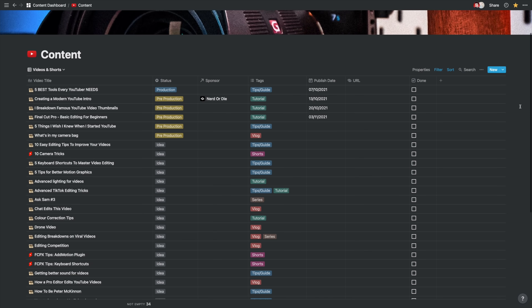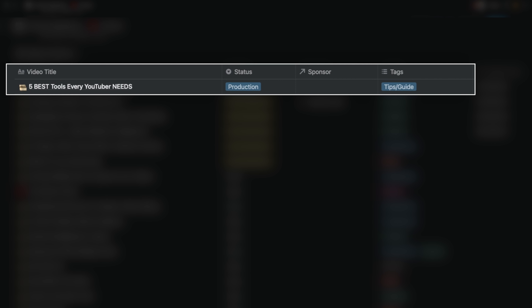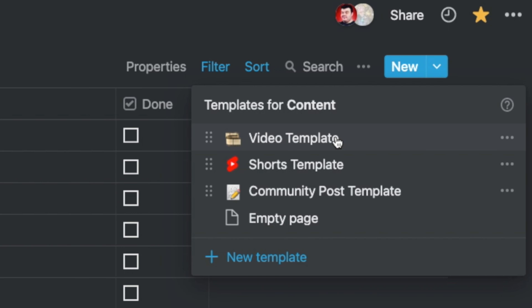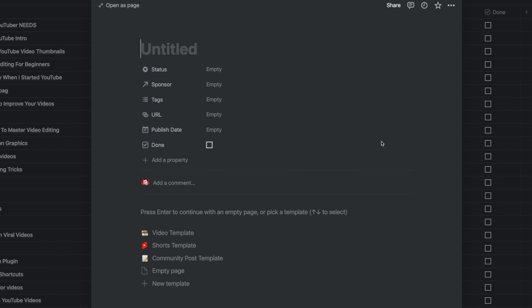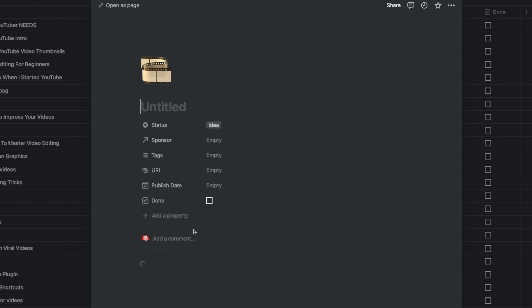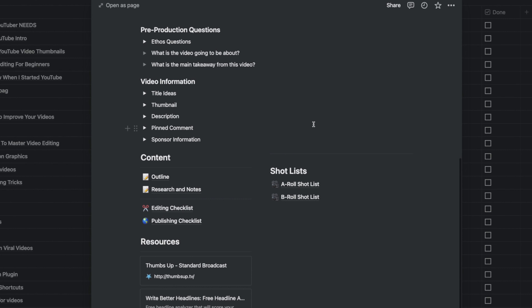If I come up with a brand new video idea I can create a new entry, give it a name, give it a status, give it tags. I can even add sponsor information if there's a sponsor for that particular video. It is a really versatile tool — so much so you can create your own templates for all of the different things that you might need to do. For example, I can create a brand new entry into my database, select the YouTube template that I have, and it will populate all of the things I need to make that particular video.